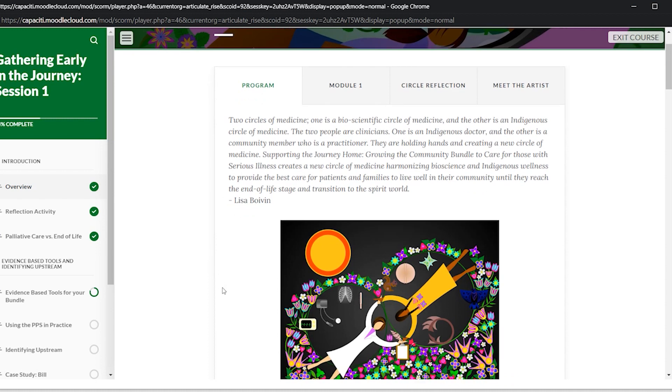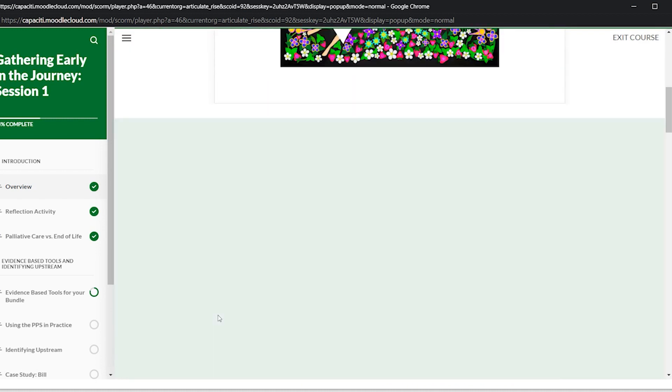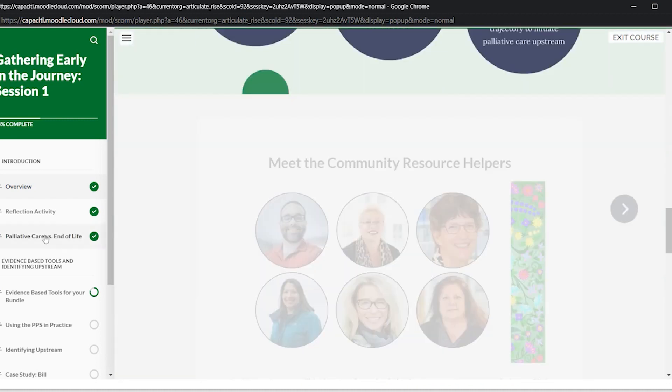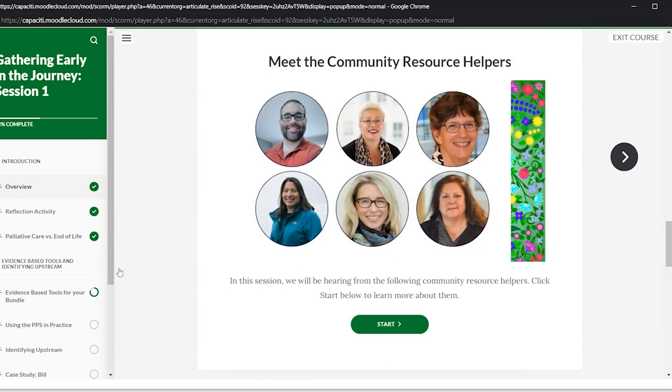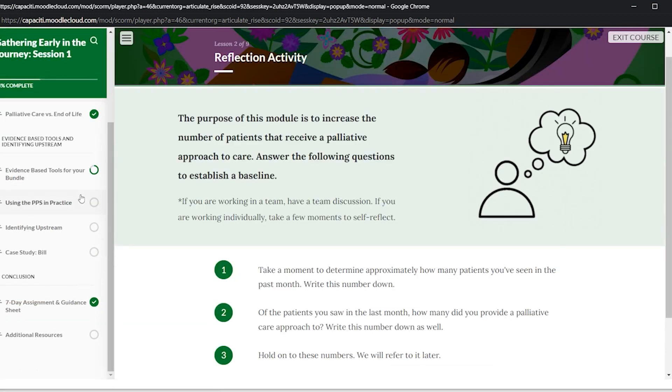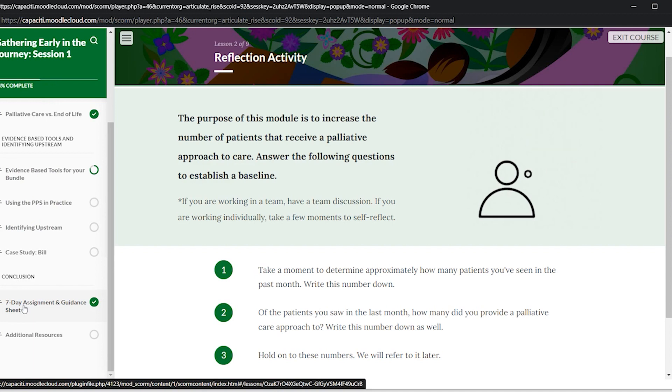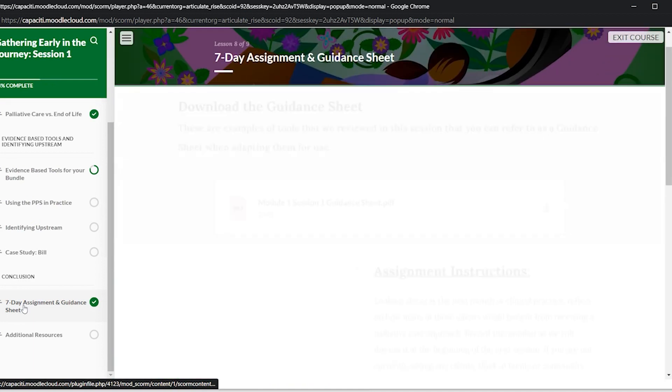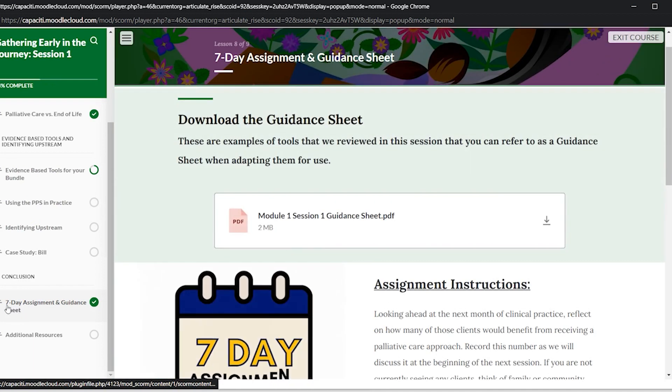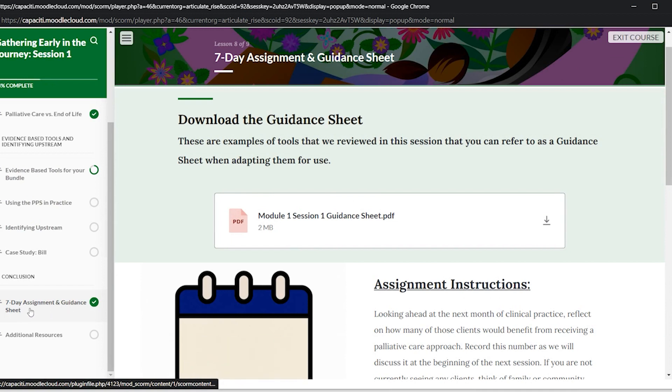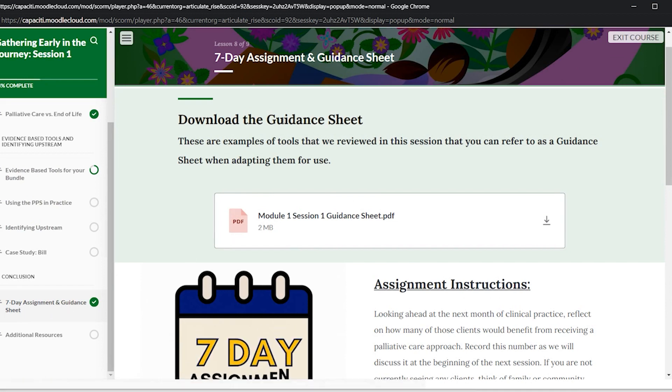And then the only other thing I'm going to point out is that every session has a lesson titled Seven Day Assignment and Guidance Sheet. So a guidance sheet is essentially a sheet that summarizes all the tools, the tips, anything discussed in that session will be summarized in this sheet.